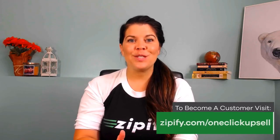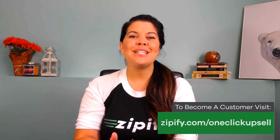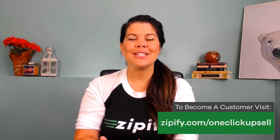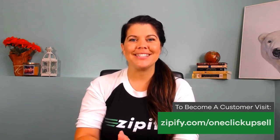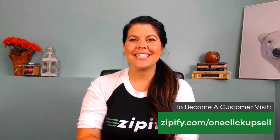If you're already using OCU, log in and check out the default offer page settings now. If you're not an OCU user and you want to start increasing your average order value, visit zipify.com slash one-click upsell today. I'm Brittney, thanks for watching.